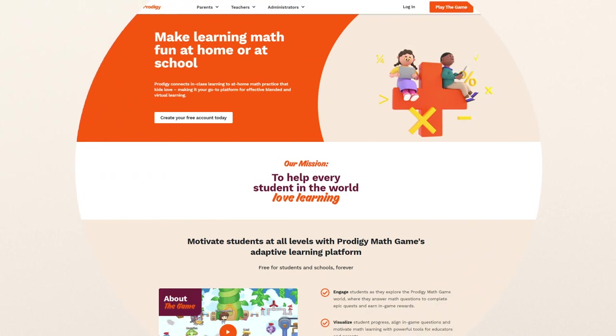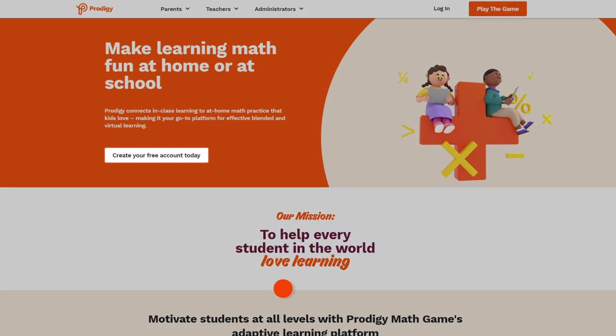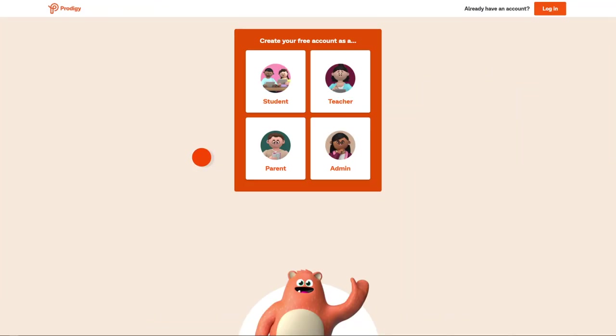Go to ProdigyGame.com and click Create Your Free Account Today. Then click Teacher.